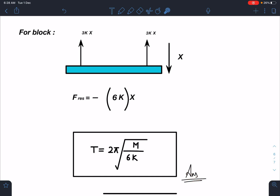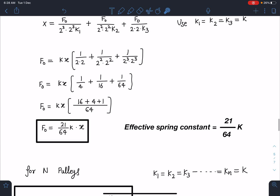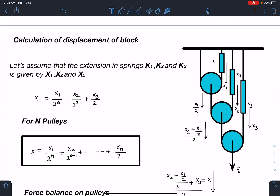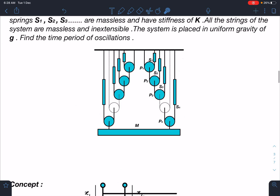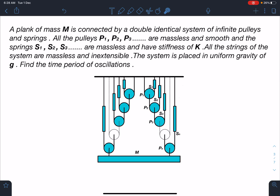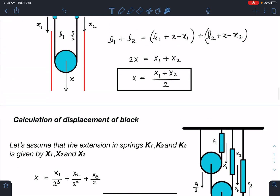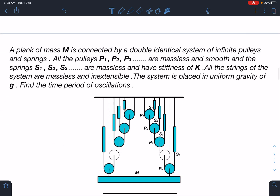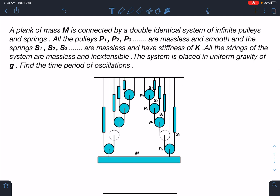I hope you have enjoyed this problem — I certainly enjoyed it. This problem was framed by first discussing it for 3 pulleys, then generalizing for n pulleys, and then taking the mirror image for the double system. Please share this problem with others, give a like, and subscribe to the channel. Thanks for watching!